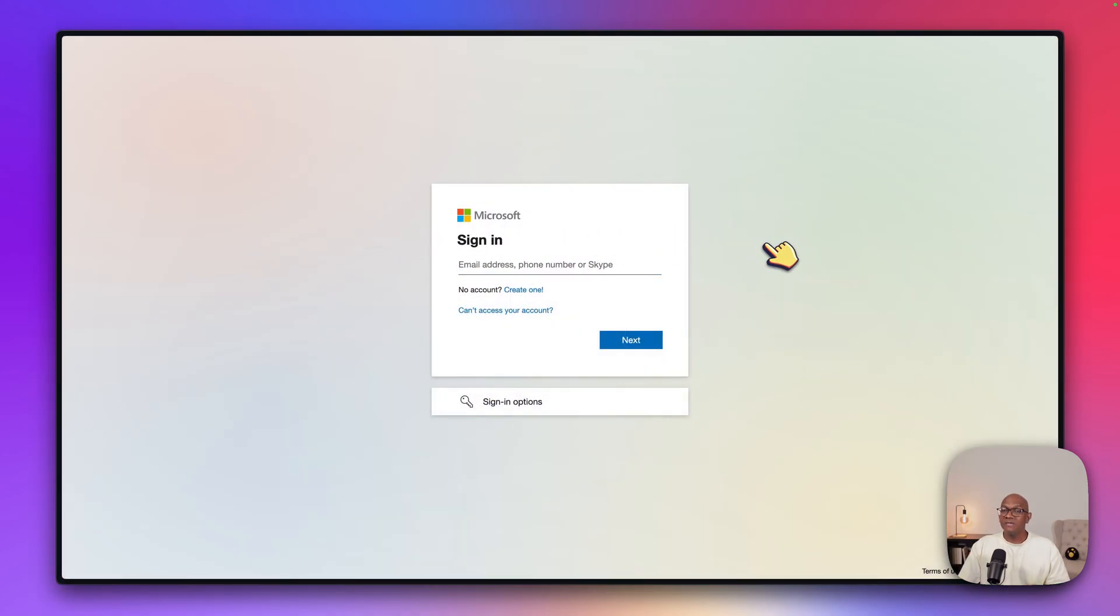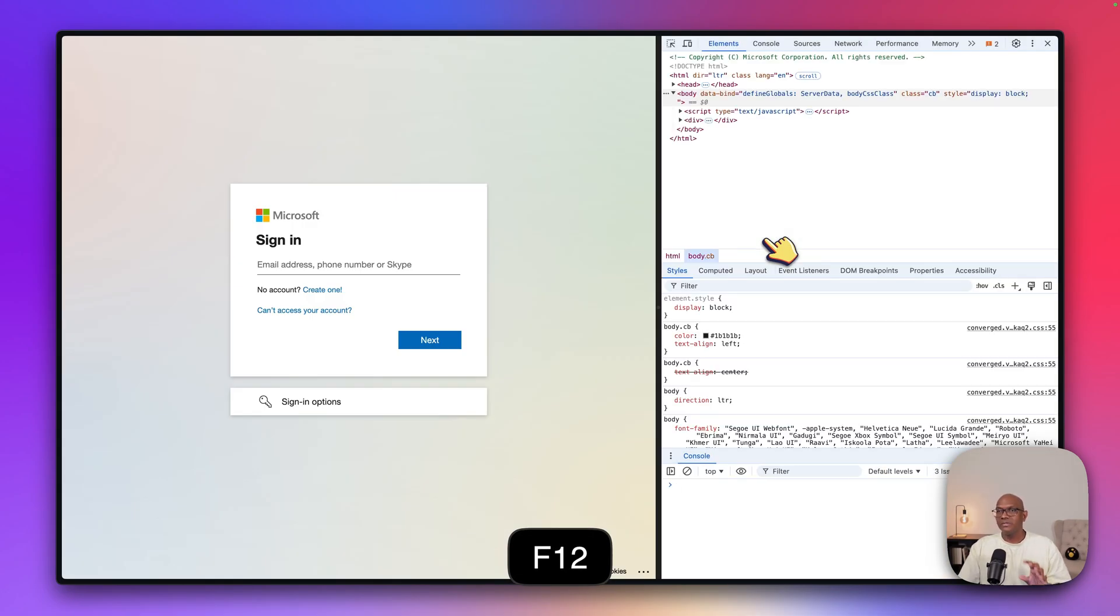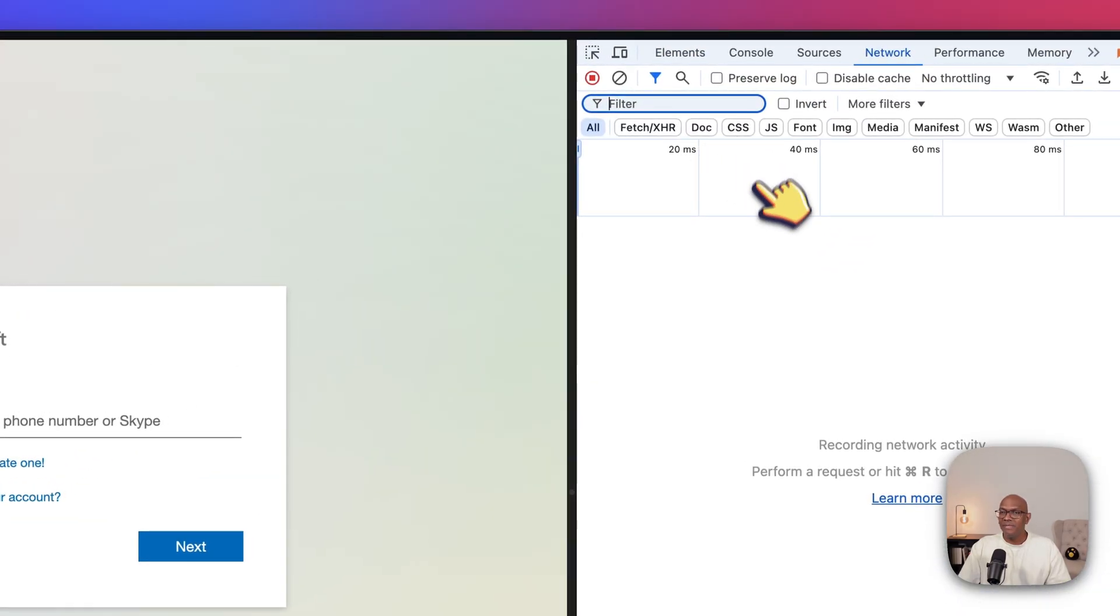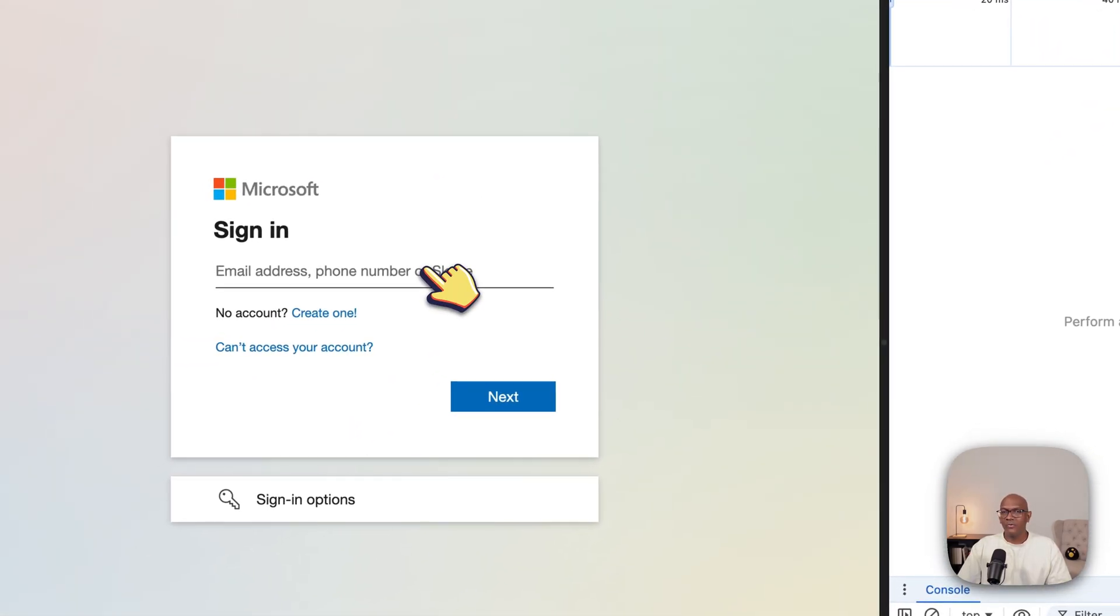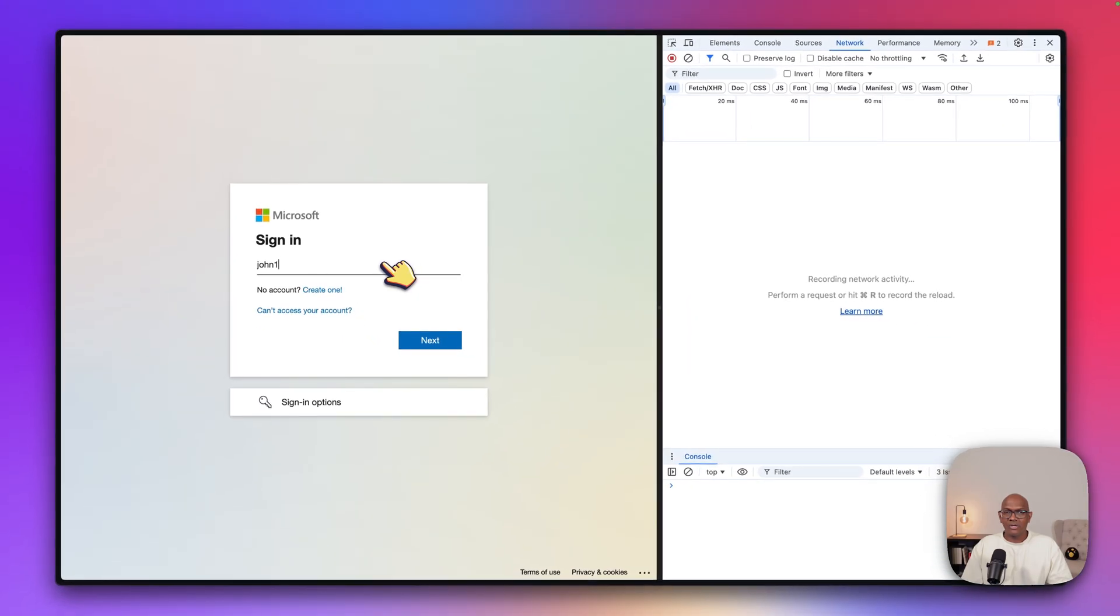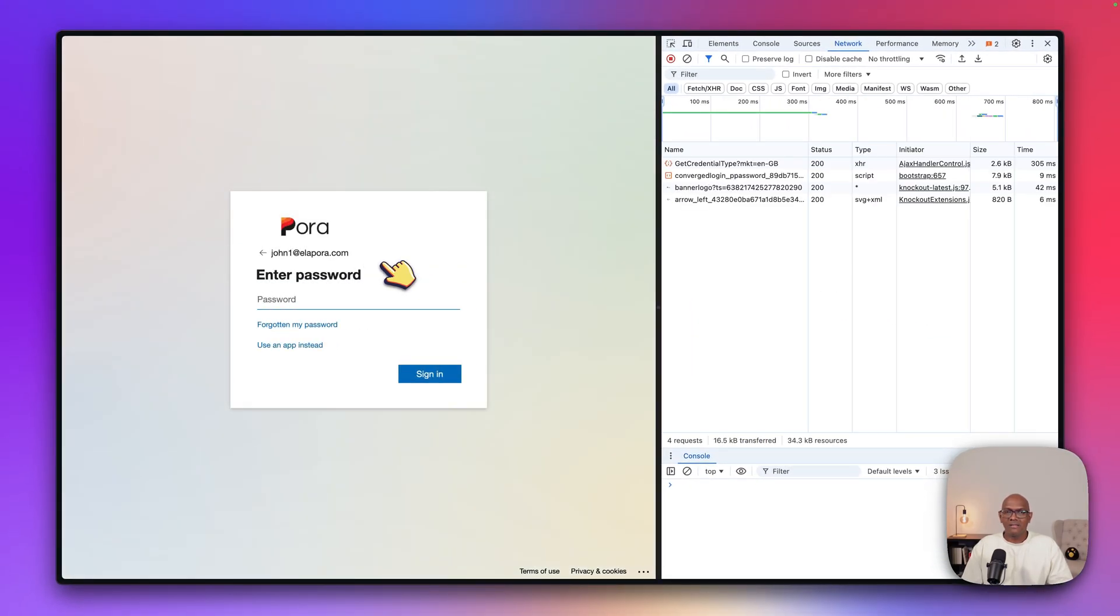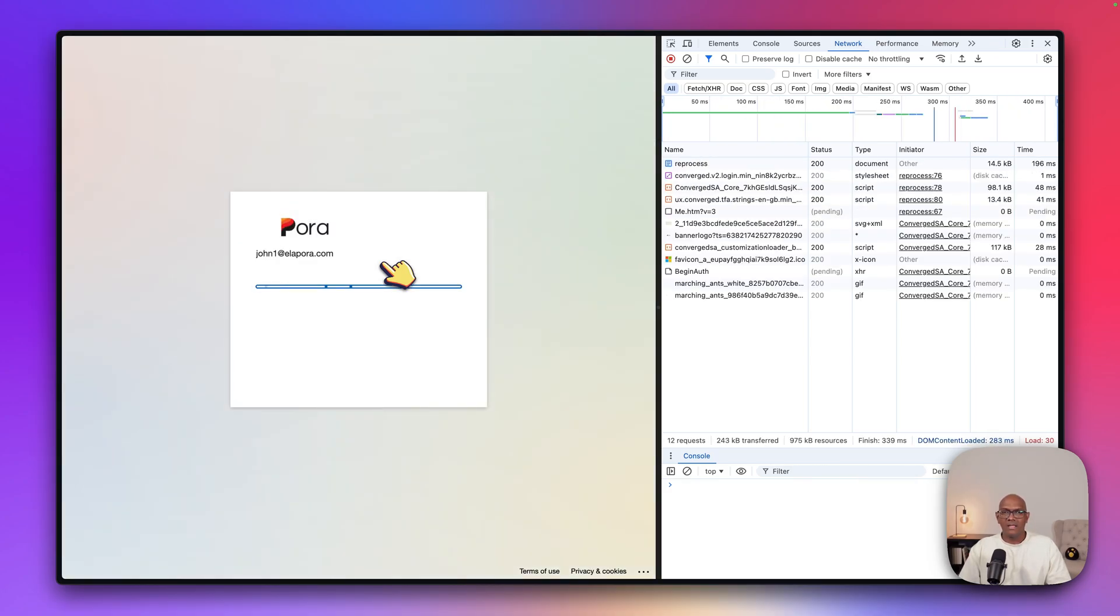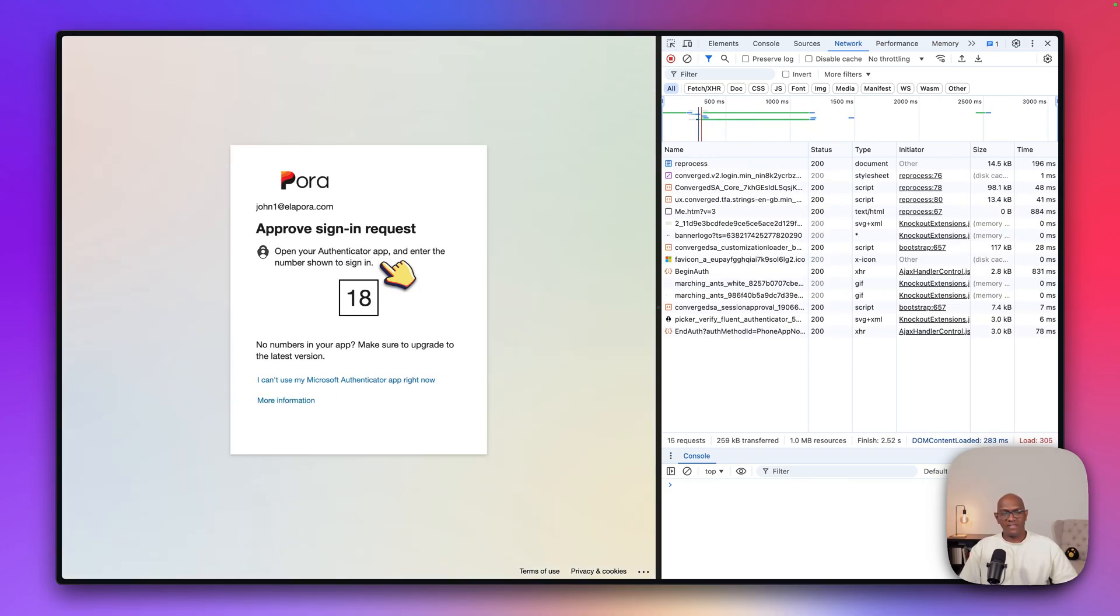So we are here now at ENTRA and we see the sign-in page. Now to see what's happening behind the scenes and to be able to see the access token, I'm going to press F12 so you can open up the network tab and be able to follow the flow. So let's sign in as John. Do the MFA.